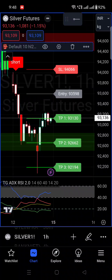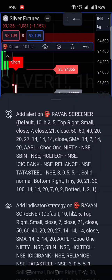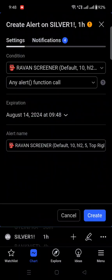Now we will set the alerts. In the indicator section, you will see a three-dot menu — click on it. You will find the first option: 'Add alert on Raven Screener.' Click on that option and a window will open.